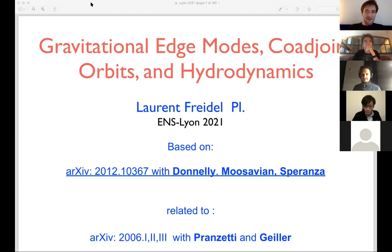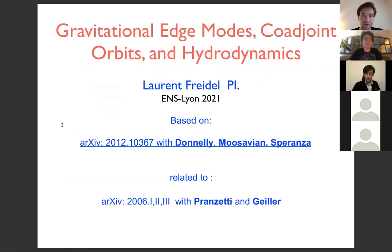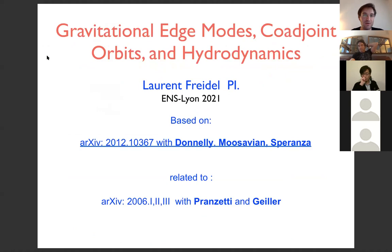Welcome everyone and thank you for tuning in. This is a new seminar series that we are hoping to host every other week. Today our first speaker is Laurent Freidel from Perimeter Institute, and he will tell us about gravitational edge modes, coadjoint orbits, and hydrodynamics.